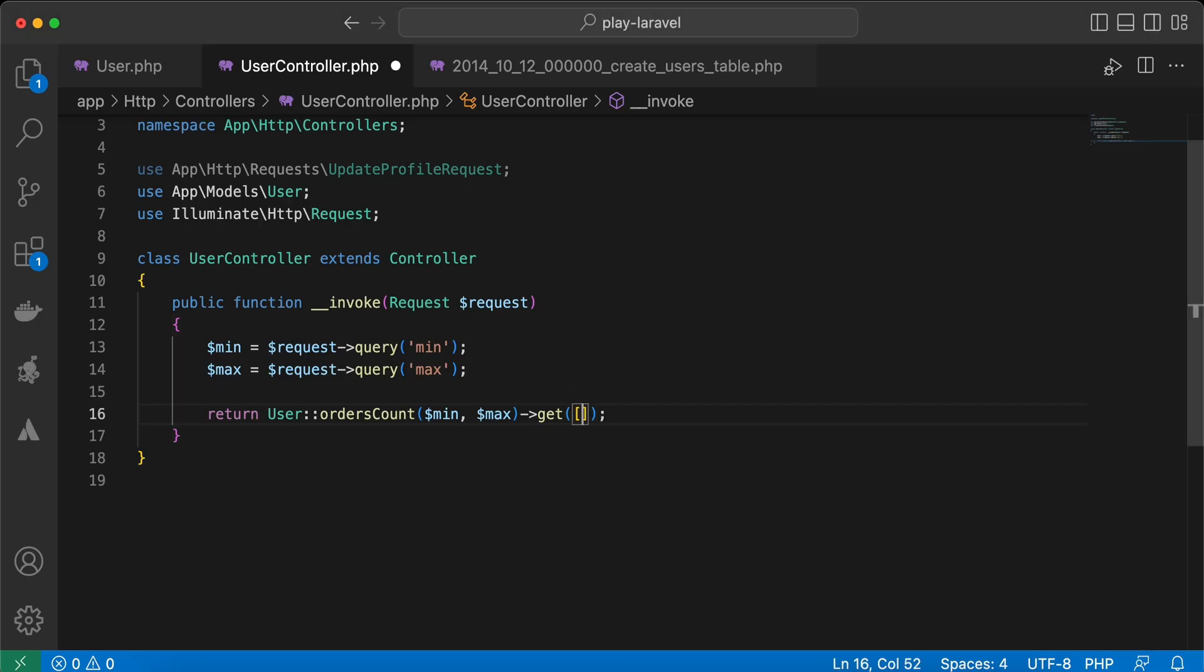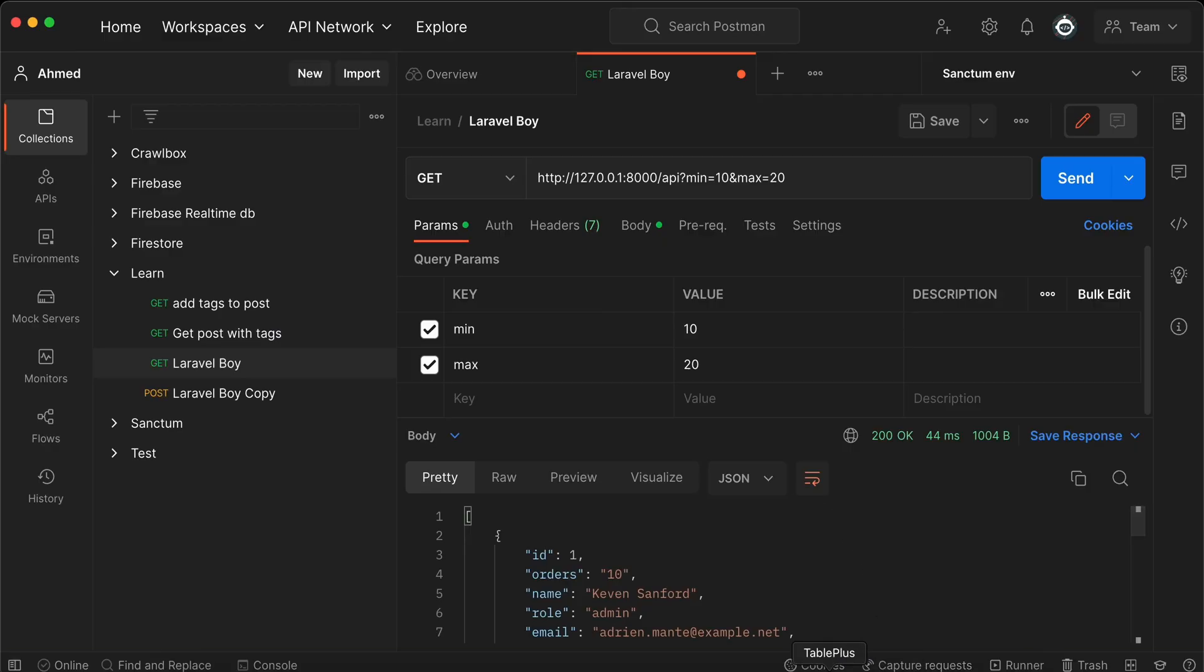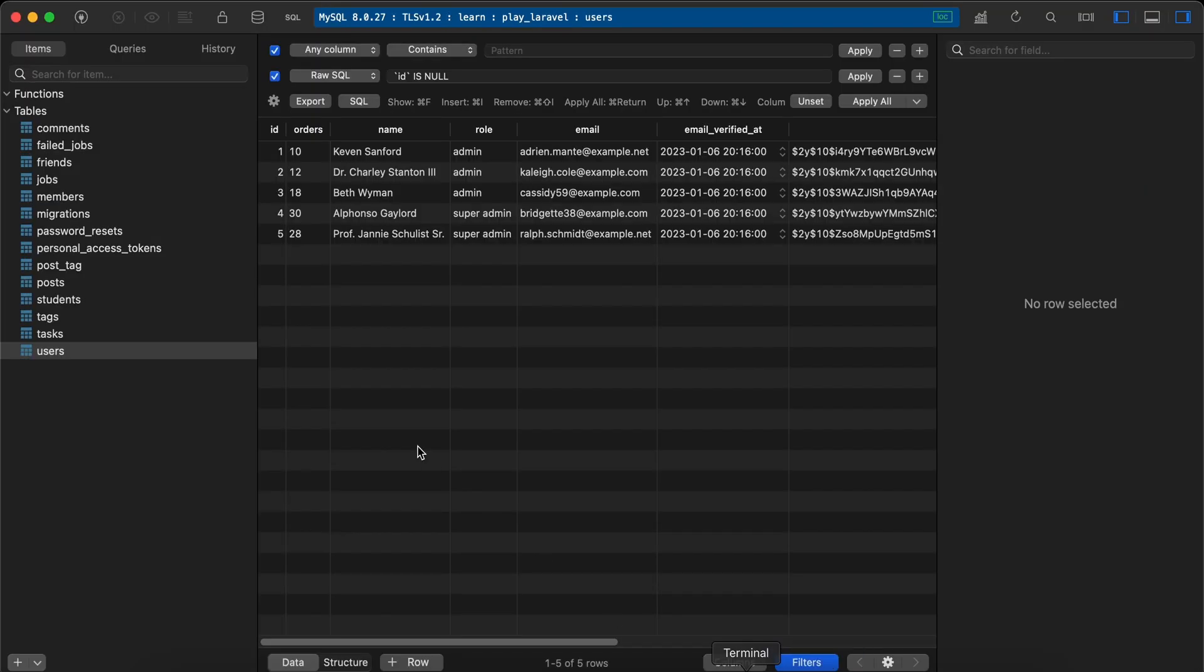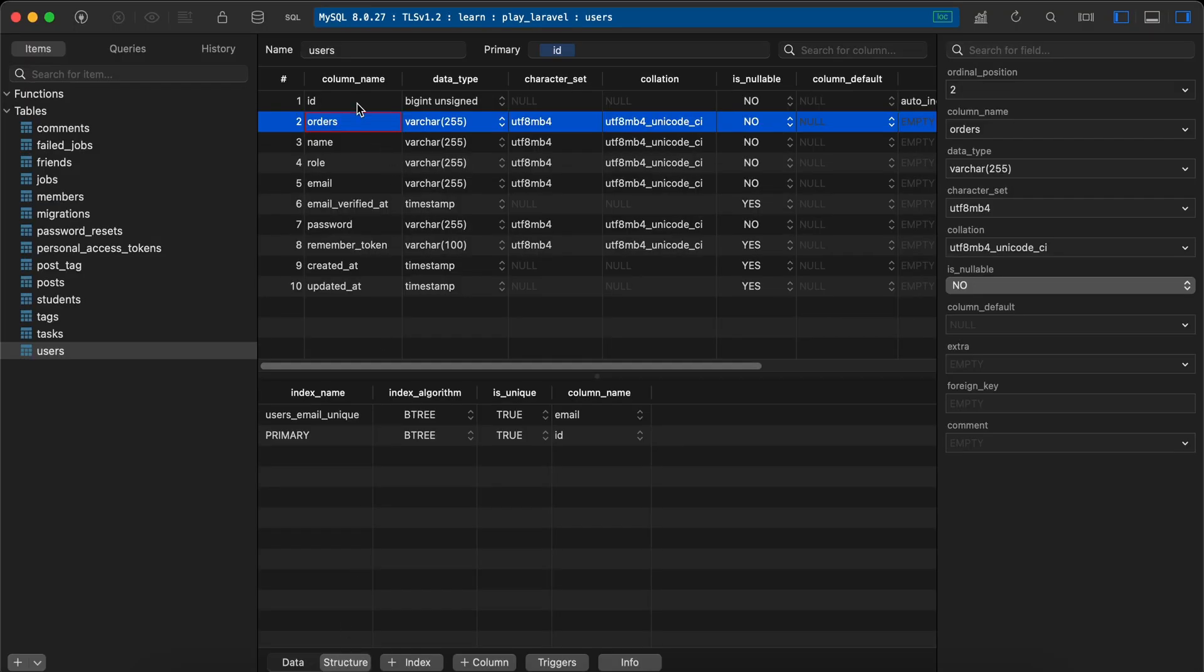Only ID and orders. Also, don't forget, in our database this order column is stored as varchar or string.